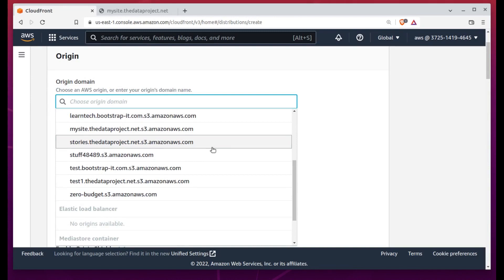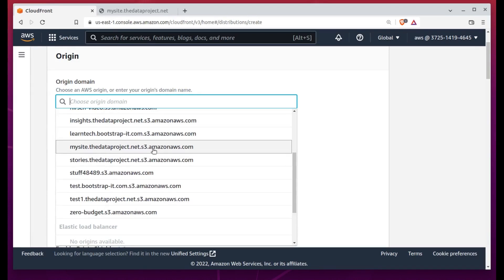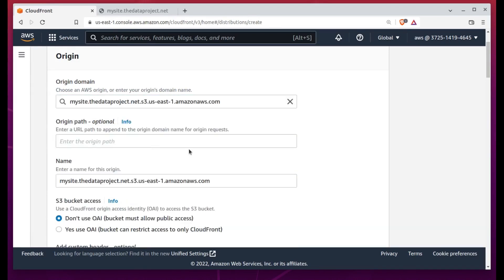But of course, this version is also not using encryption. That's something we'll definitely need to fix. So, it's back to AWS for us. But this time, we're off to the CloudFront dashboard.